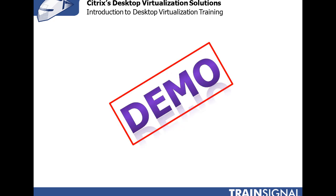At this point I'd like to show you what Citrix XenDesktop looks like both from the perspective of an administrator as well as from the perspective of an end user.